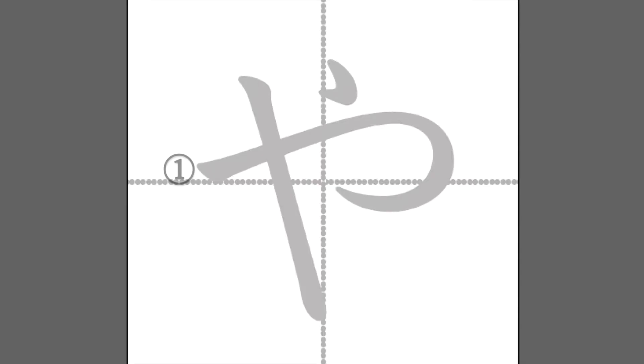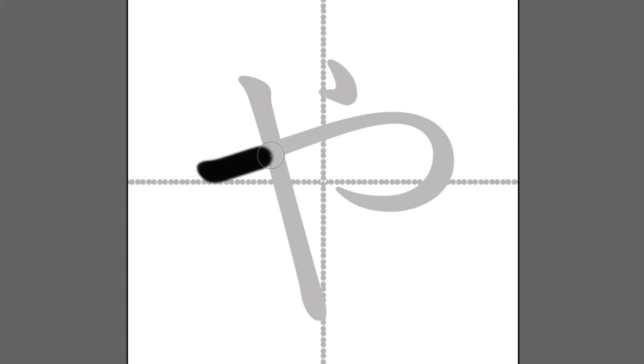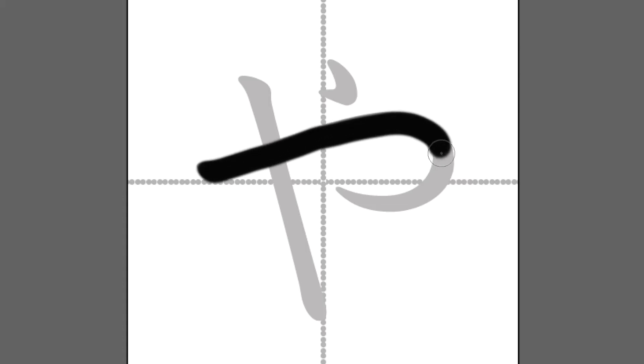The first stroke is this one. Remember, in hiragana, there are three ways to end a stroke: jump, stop, and sweep. First, it goes from left to right, and it curves down with a sweep at the end.